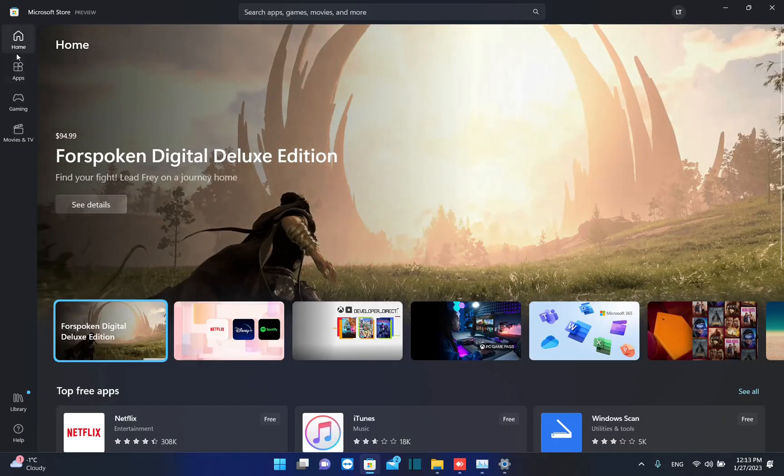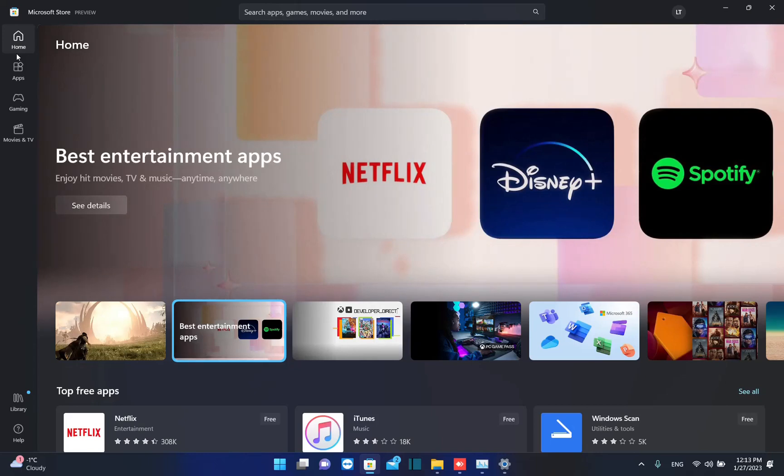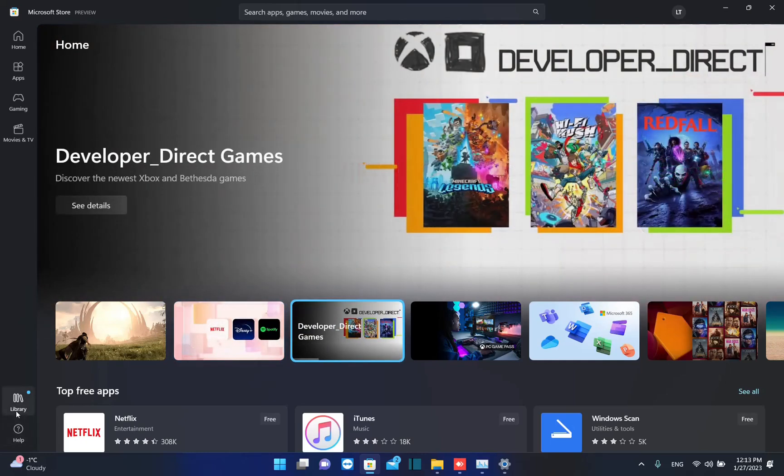Now, in order to update all the applications and to see all those applications that need to be updated, you need to go over these options here on the left and click over Library.